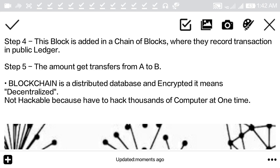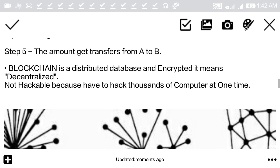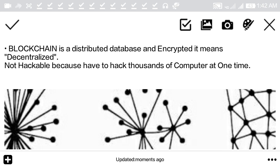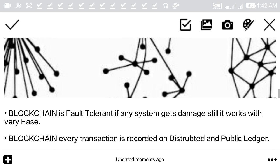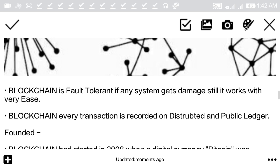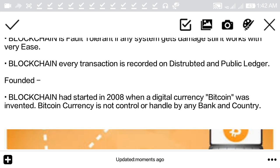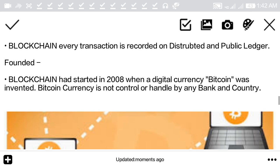Here are a few things you should know about blockchain: it is a distributed database and it is encrypted. It is decentralized and not hackable, because to hack it you would have to hack thousands of computers at one time, which is impossible. Blockchain is also fault tolerant — if any system gets damaged, it still works with ease.